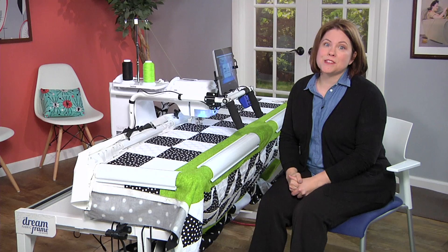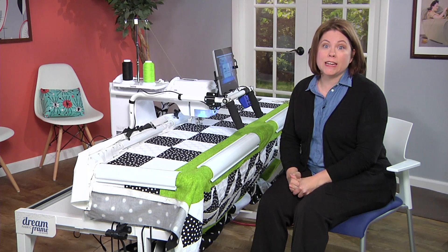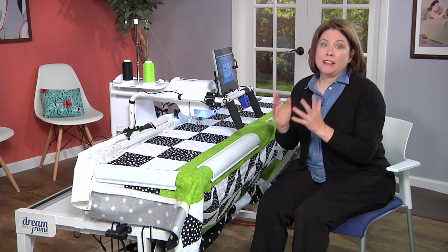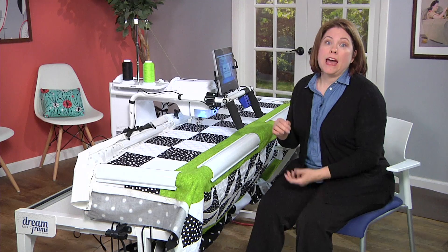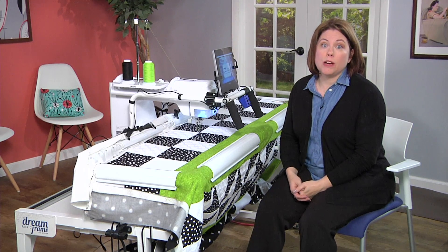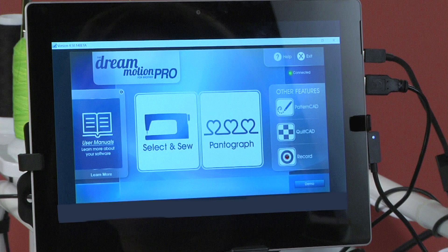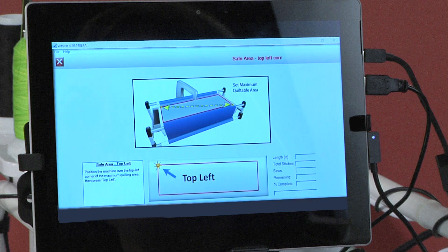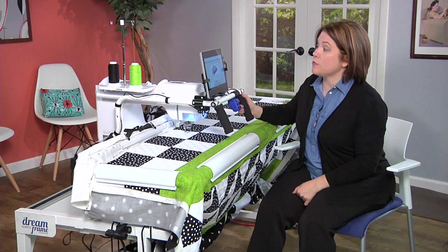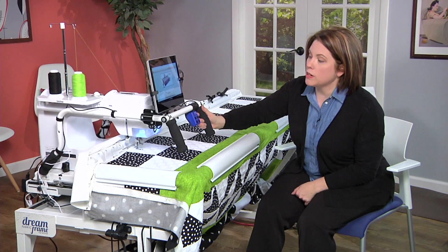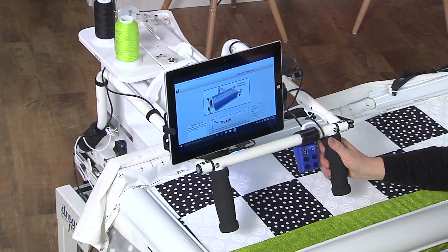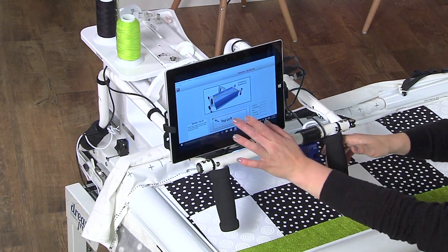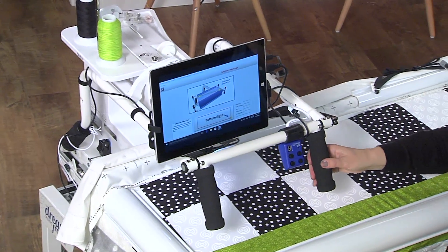You'll be asked to set the safe area first thing after clicking Select and Sew or Pantograph, and you'll be directed to select the upper left corner. So let's do that first. We're going to select Select and Sew, and the first thing it does is ask for the top left corner. I'm going to go as far as I can, and when I hit my top edge I'm going to come back just a little bit and select my top left.